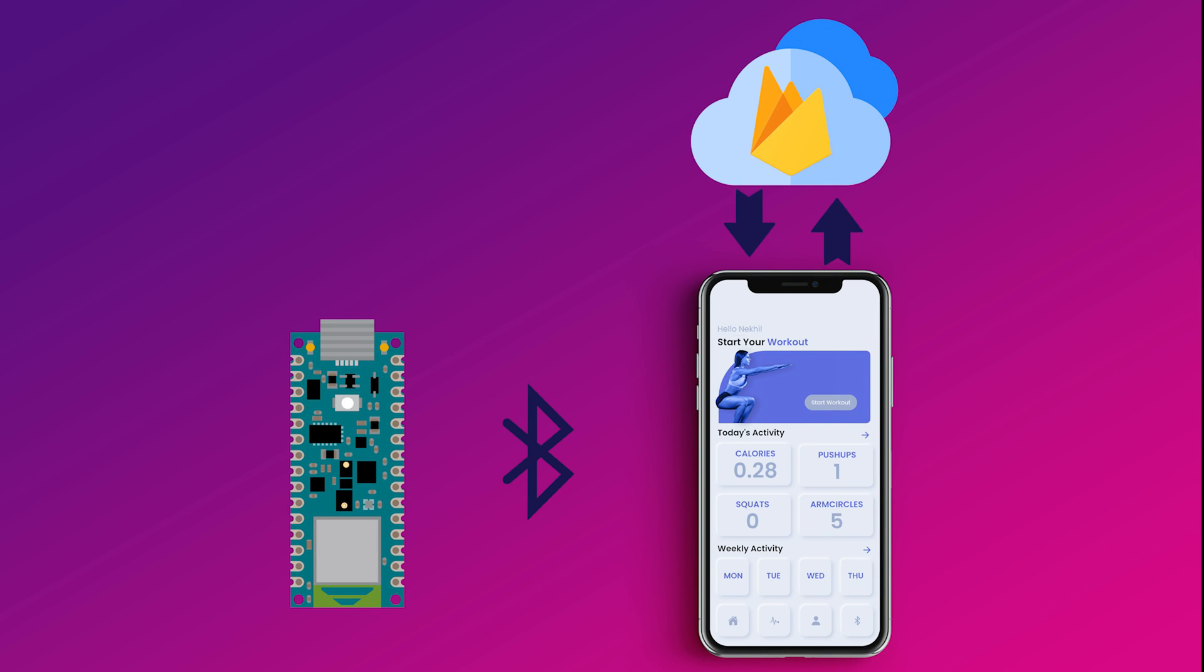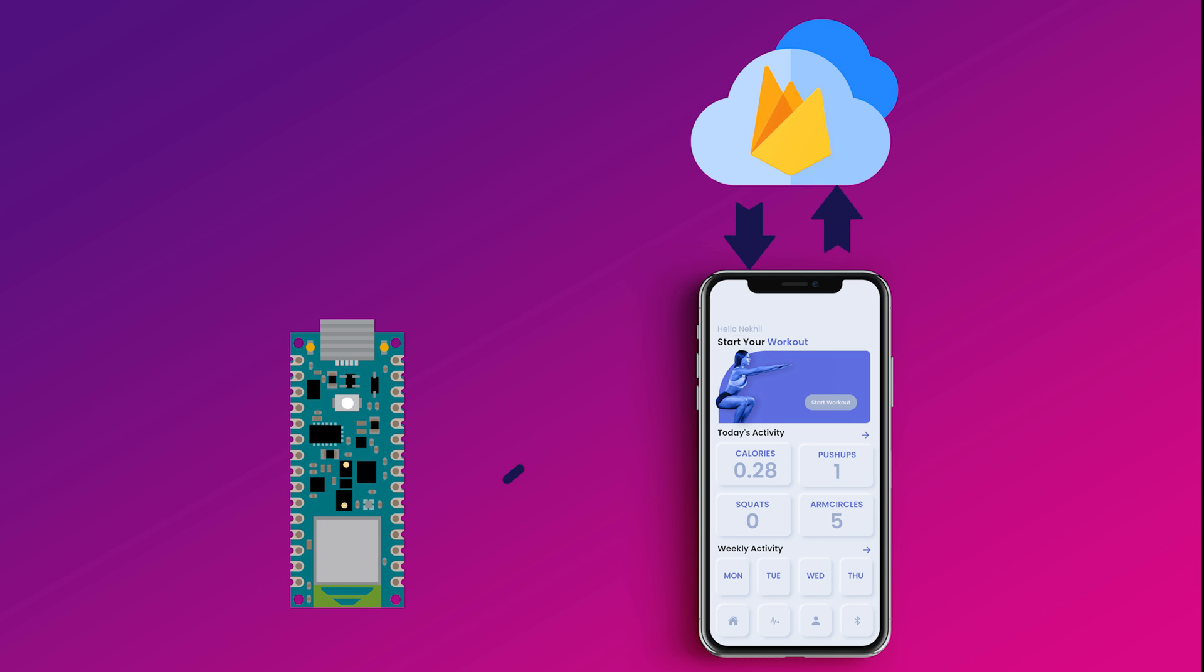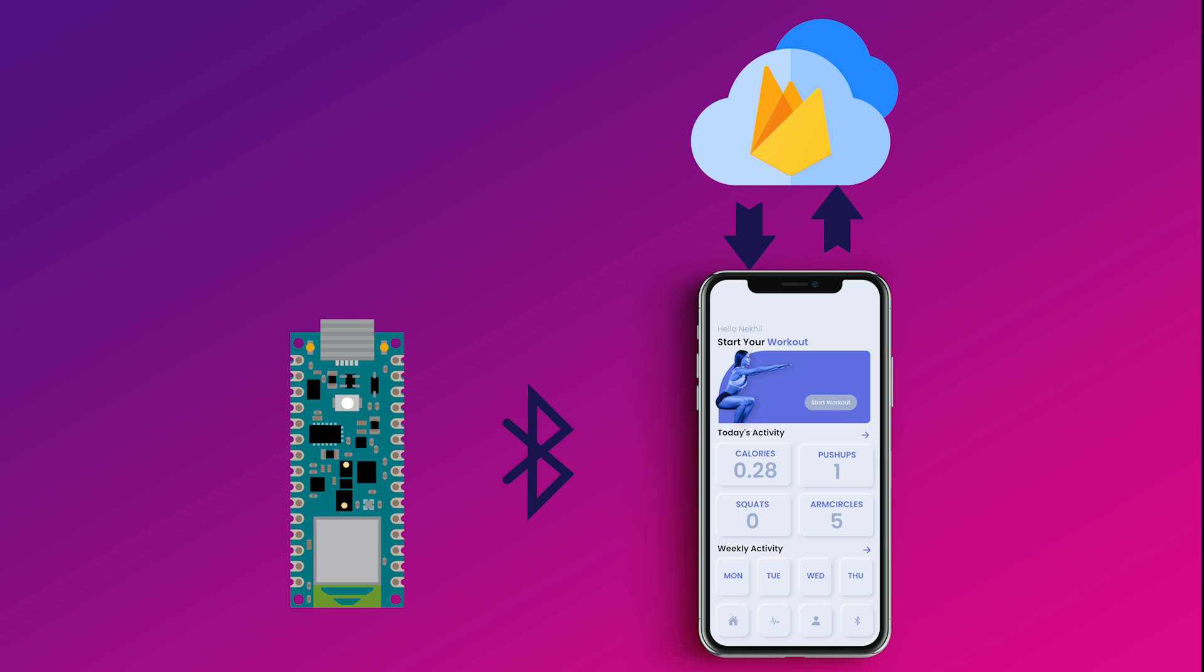For sending the data to the cloud, we're utilizing the Bluetooth Low Energy of the 33 BLE Sense. The device will send the data to the phone via Bluetooth and then the phone forwards this data to Firebase, and that's our database in this project.